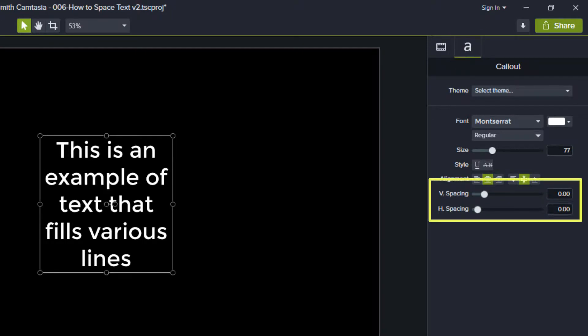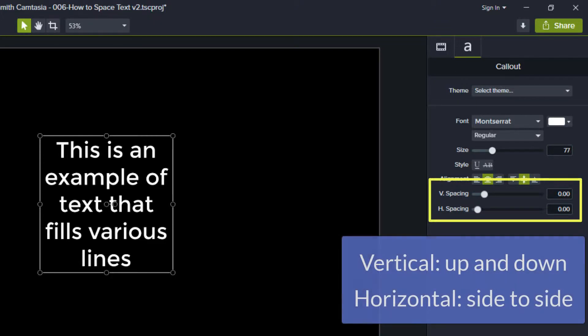At the bottom, you'll see two new elements named v-spacing and h-spacing. These stand for vertical, or up-and-down spacing, and horizontal, or side-to-side spacing.